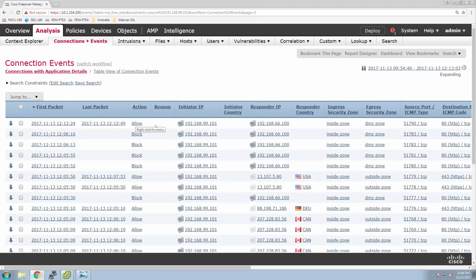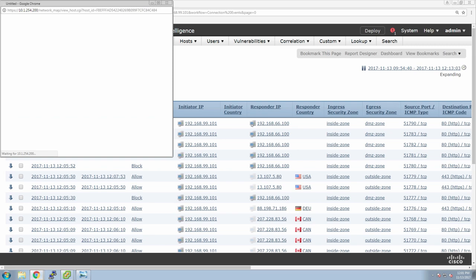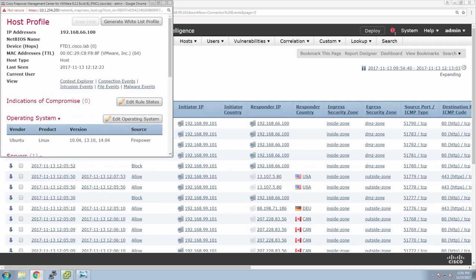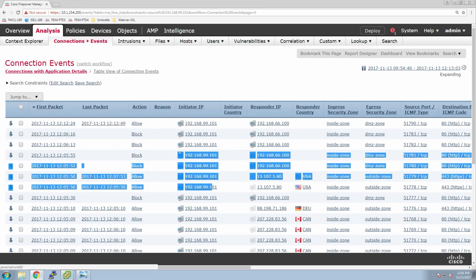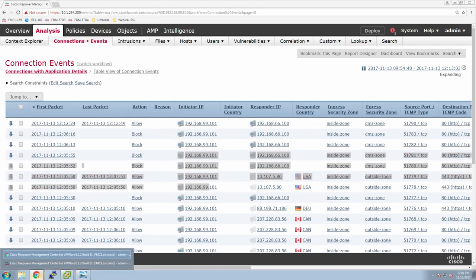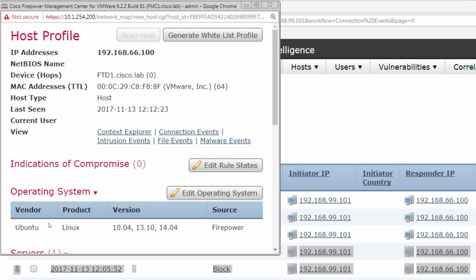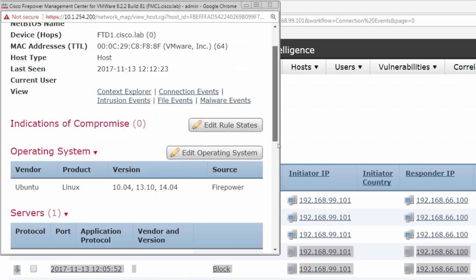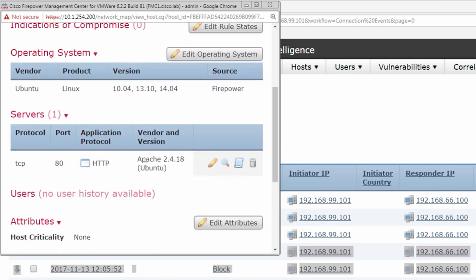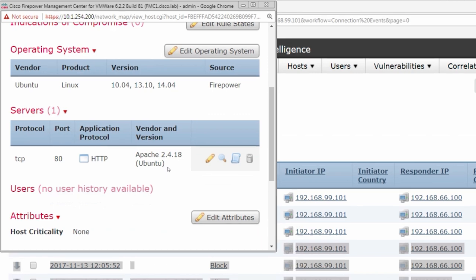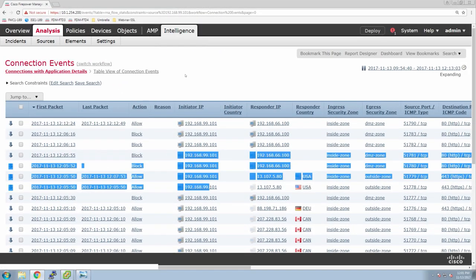Here we go — perfect. And you can see that host has already been profiled after just a couple of connection events. Let me bounce back to that — you can see right version of Linux, right vendor, it's running Apache 2.4.18. Again, the more you know about that asset, the better you can protect it. So topology check — we have completed the inside to the outside, inside to the DMZ, and the span. We include some IPS and file policies and have a working solution at this point.